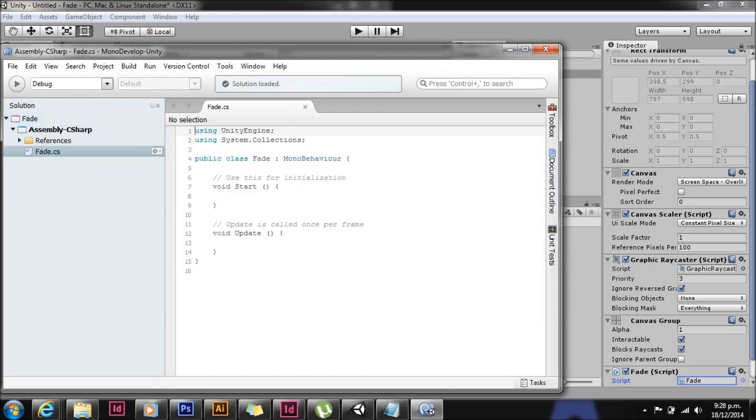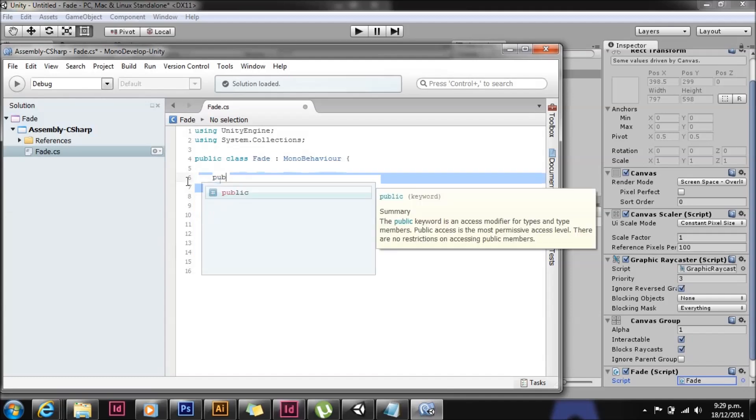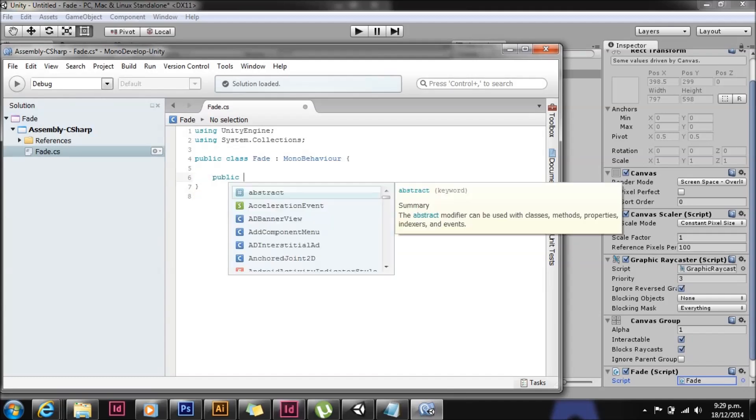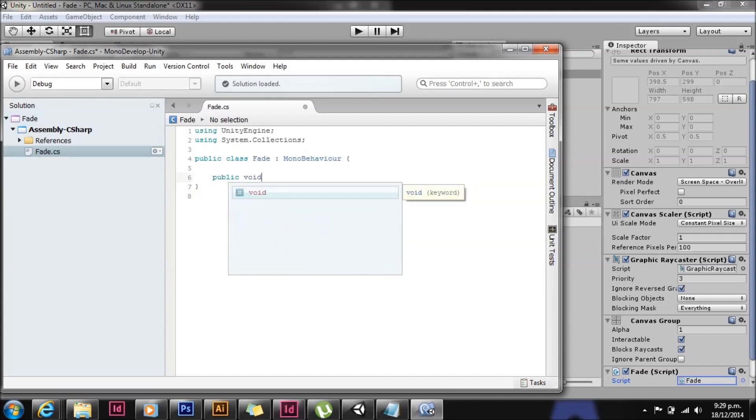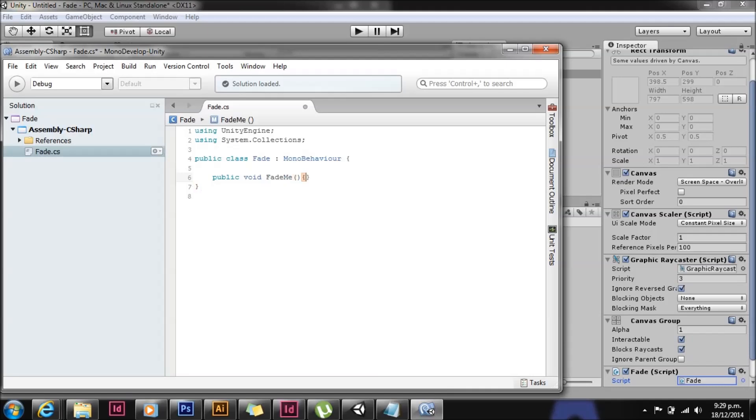Opening up the script. First thing we can do is get rid of start and update. We'll create a new method called fadeMe. It's public and void and it has no parameters.